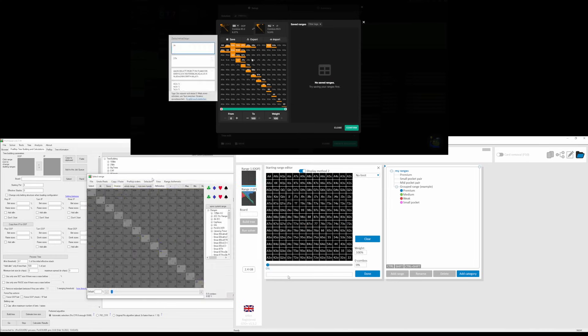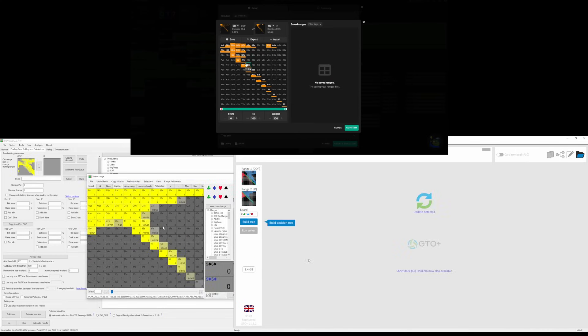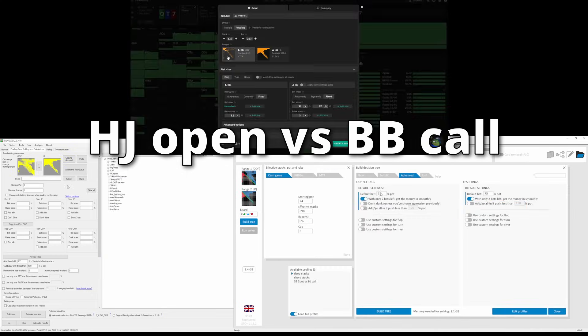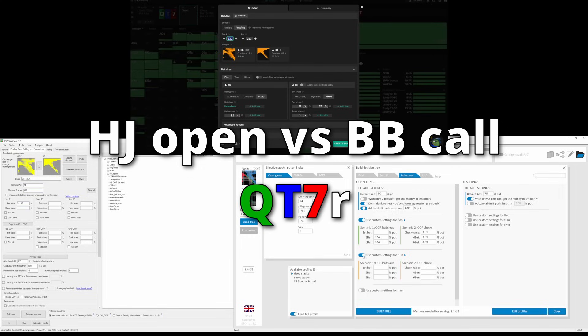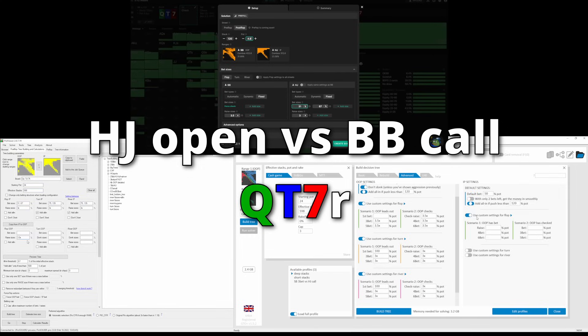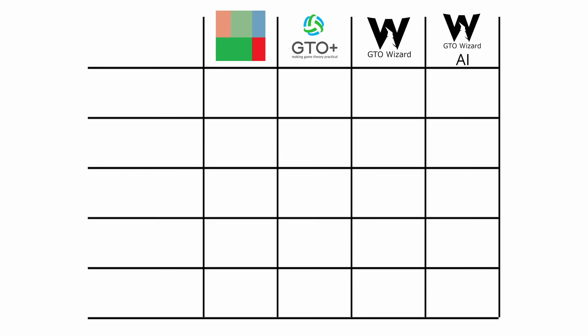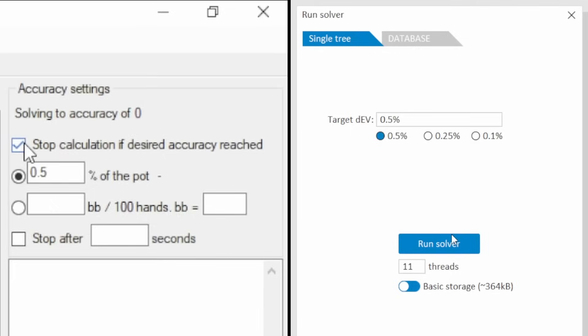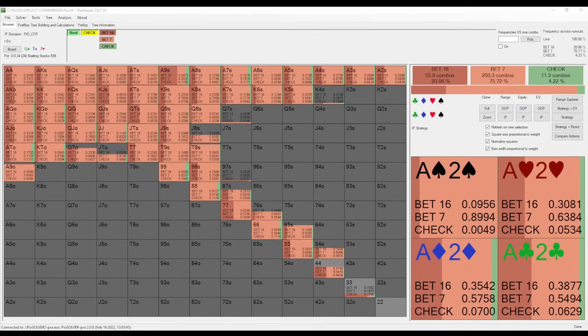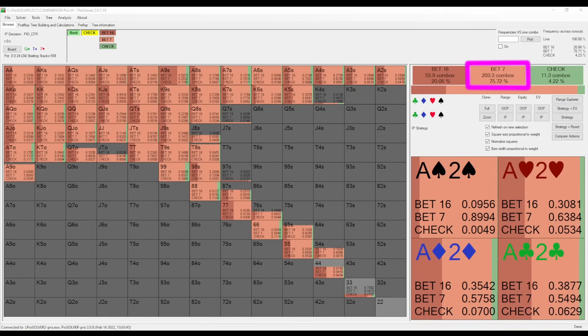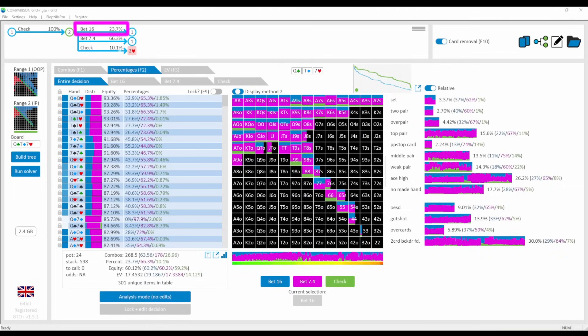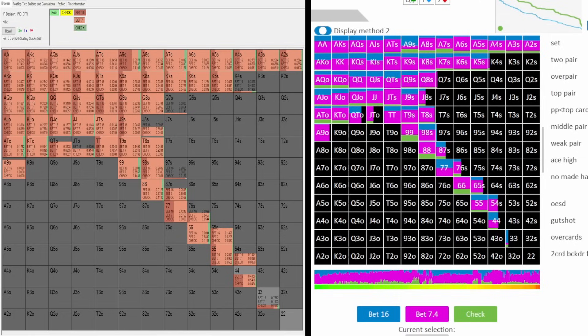So we'll recreate a simple simulation of a hijack open and a big blind call on a Q10-7 rainbow flop in PioSolver, GTO Plus, and GTO Wizard AI and compare the results. The regular GTO Wizard will be left out here because we can't recreate a tree there as they are already pre-solved. Solving to a 0.5% accuracy in PioSolver and GTO Plus, we do see quite similar results. We have a small amount of big bets and a 31% pot c-bet as the main size. Frequencies are a little different, but the types of hands that like to check, for example, are basically the same, mostly being ace highs, second and lower pairs.